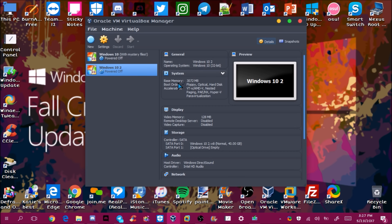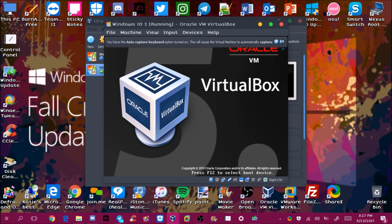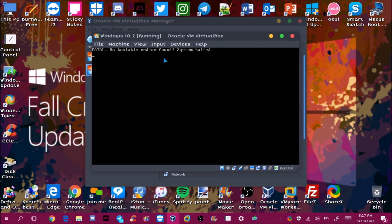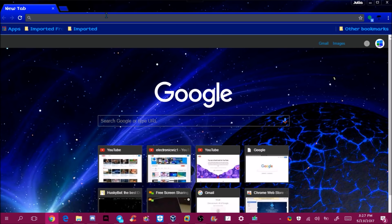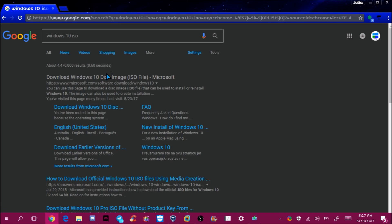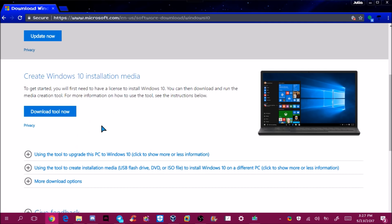Once you click Create you have the VM, but you can't just start it yet — you have to have a Windows ISO to boot to. If you don't have one, your VM will just show 'No bootable media found, system halted.' So you have to download a Windows 10 ISO. I'll show you where to get one.